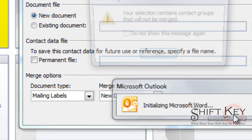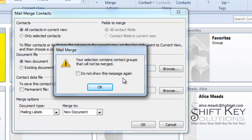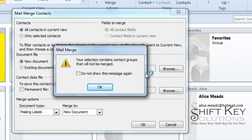When we do this, it tells us that there are some contact groups that are in our view, in the background here, that will not be merged. And we say thank you, Outlook, for making that filter for us. We're going to click OK.